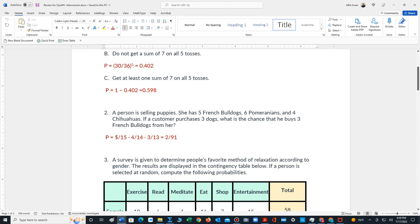One of those five is purchased by the customer. That means there's only four French Bulldogs left out of 14 puppies in total. So that's the probability for the second selection. And then finally, for the third selection, we assume another French Bulldog has been purchased. We end up with now just three French Bulldogs that are left out of a total of 13. Multiply these probabilities together to get two out of 91.